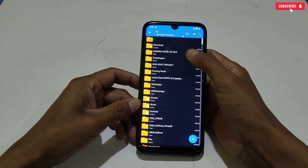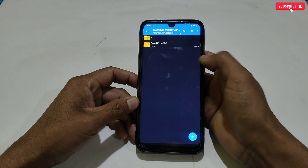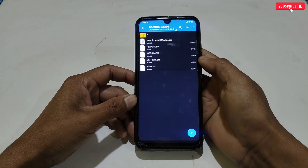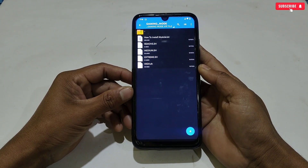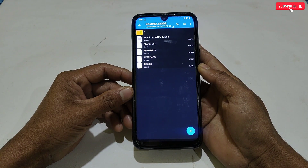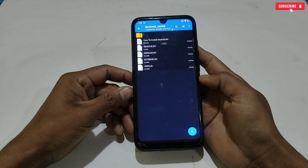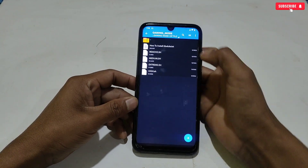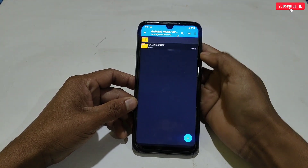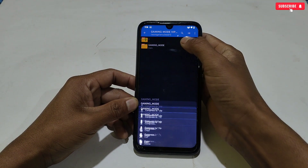Our next module is mainly created to lock gaming mode, by which you can lock gaming mode on your device. This module provides three modes: extreme mode, medium mode, and high mode. You can use any mode, but make sure to use only one, otherwise your game may crash.